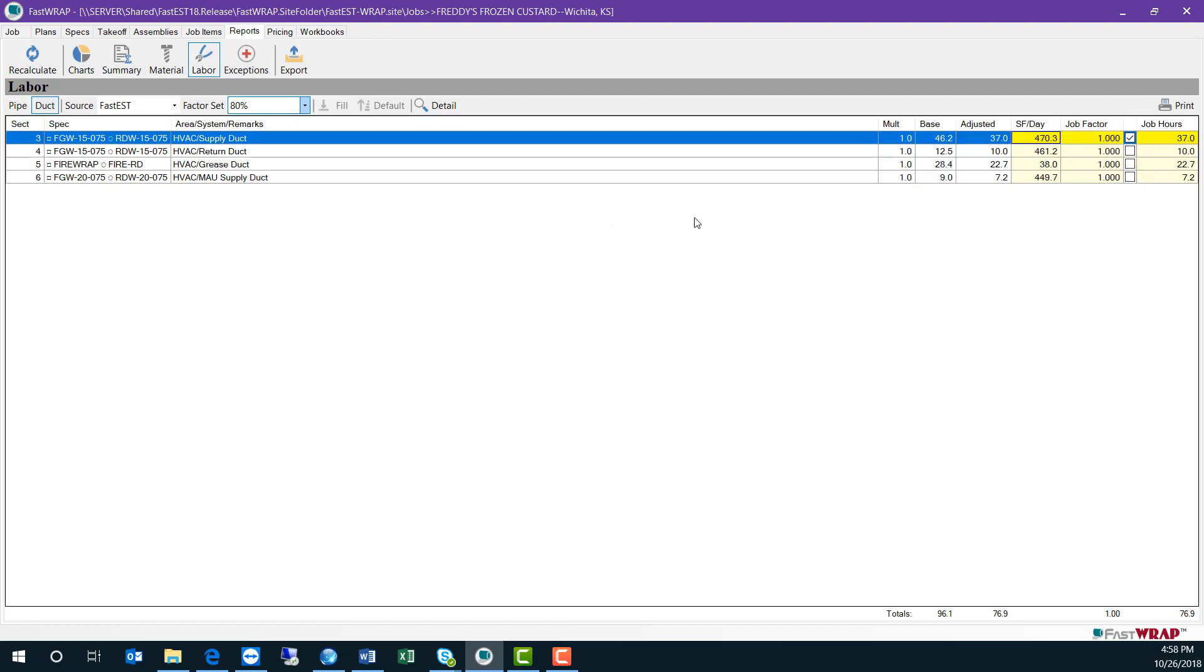The duct report also shows the base and adjusted hours for each section of takeoff. In the duct report, you can adjust the square foot per day of each section.